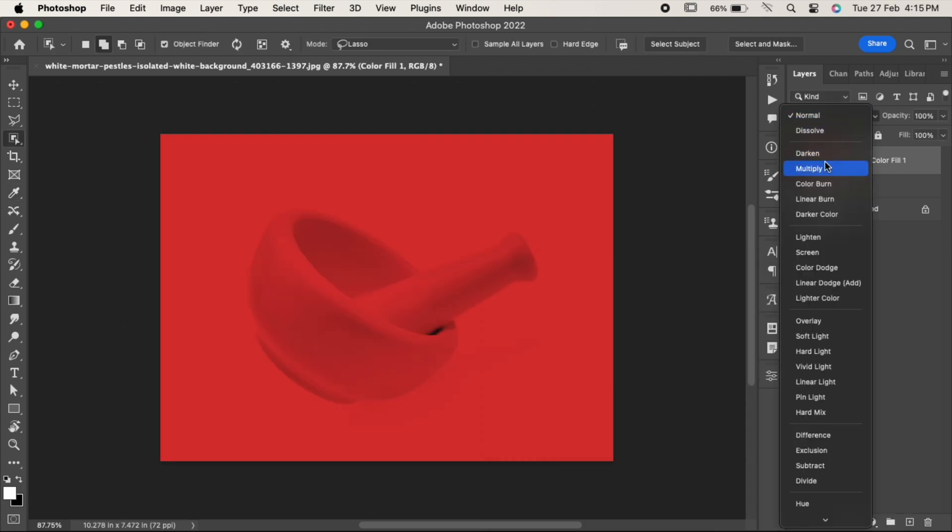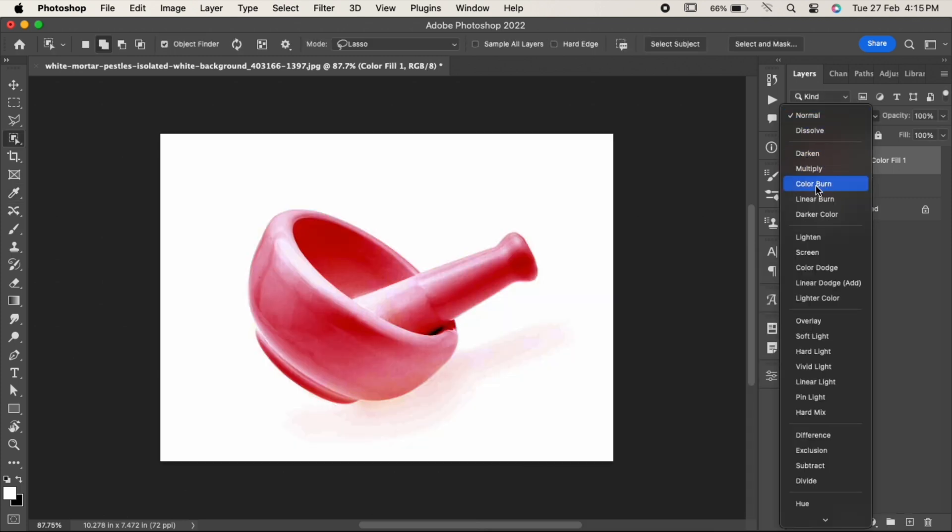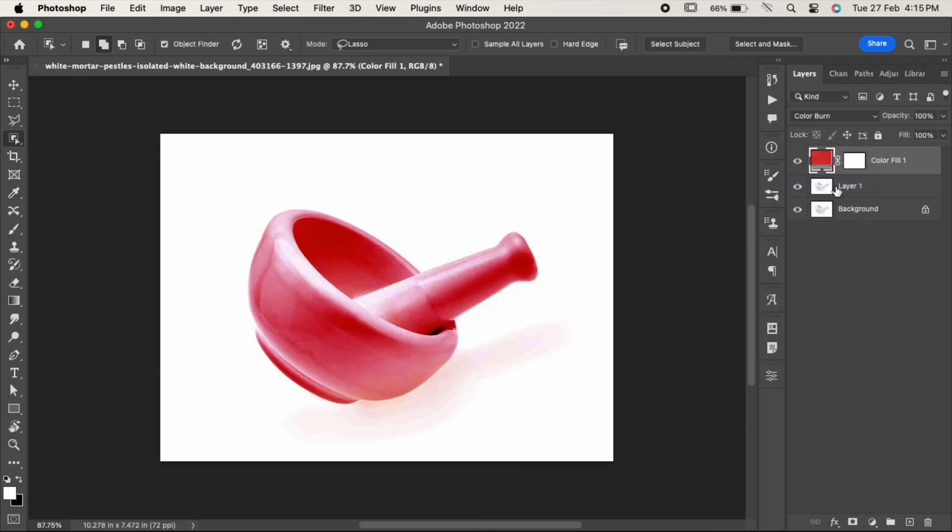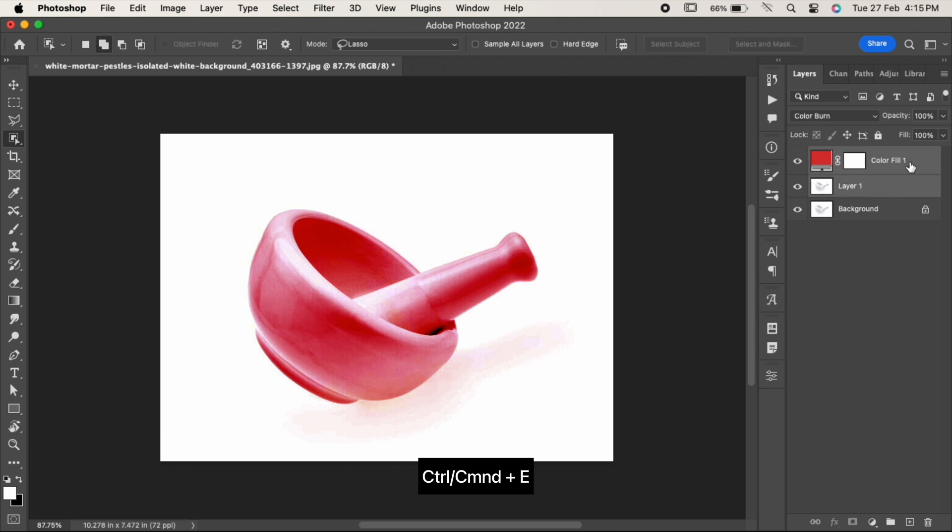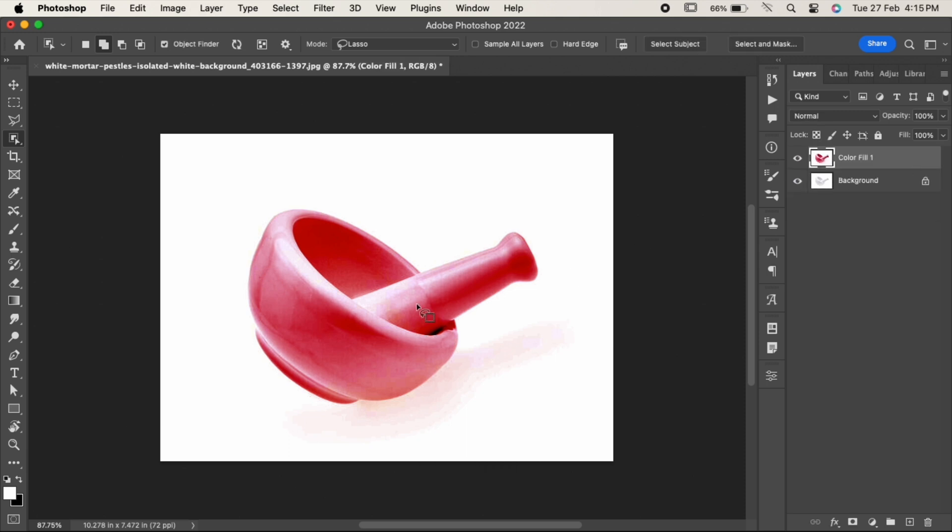Change its blending mode to color burn. Select both the layers and press Ctrl or Command E to merge them. Let us try to select it now.